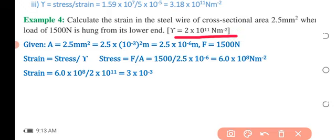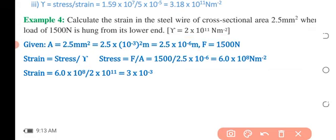Our area is given as 2.5 millimeters square, which we convert to meters square. We multiply 2.5 by (10⁻³)², since squaring the millimeter-to-meter conversion factor gives us 2.5 × 10⁻⁶ meters square.